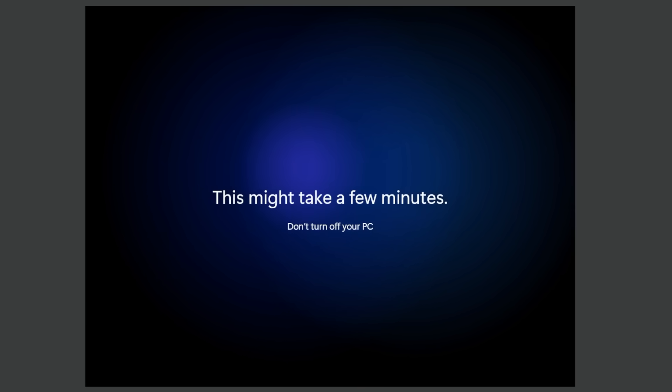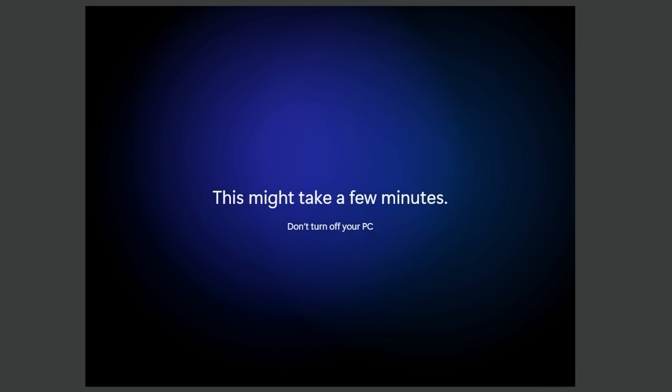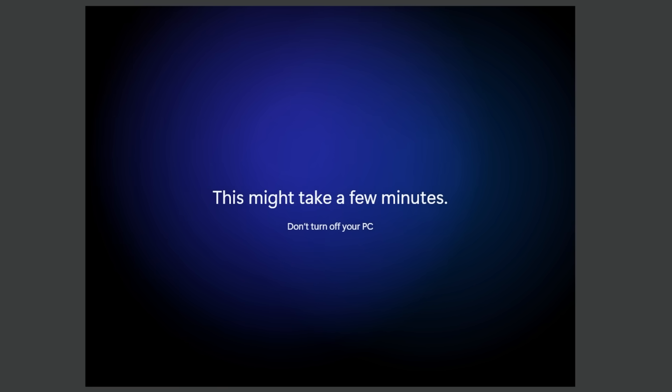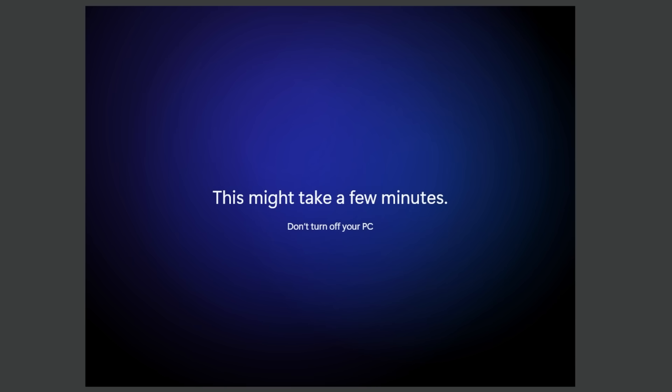Now of course after the process is finished I'm also going to show you yet another workaround that you can use directly inside the Windows 11 installation process that will allow you to create a local account.